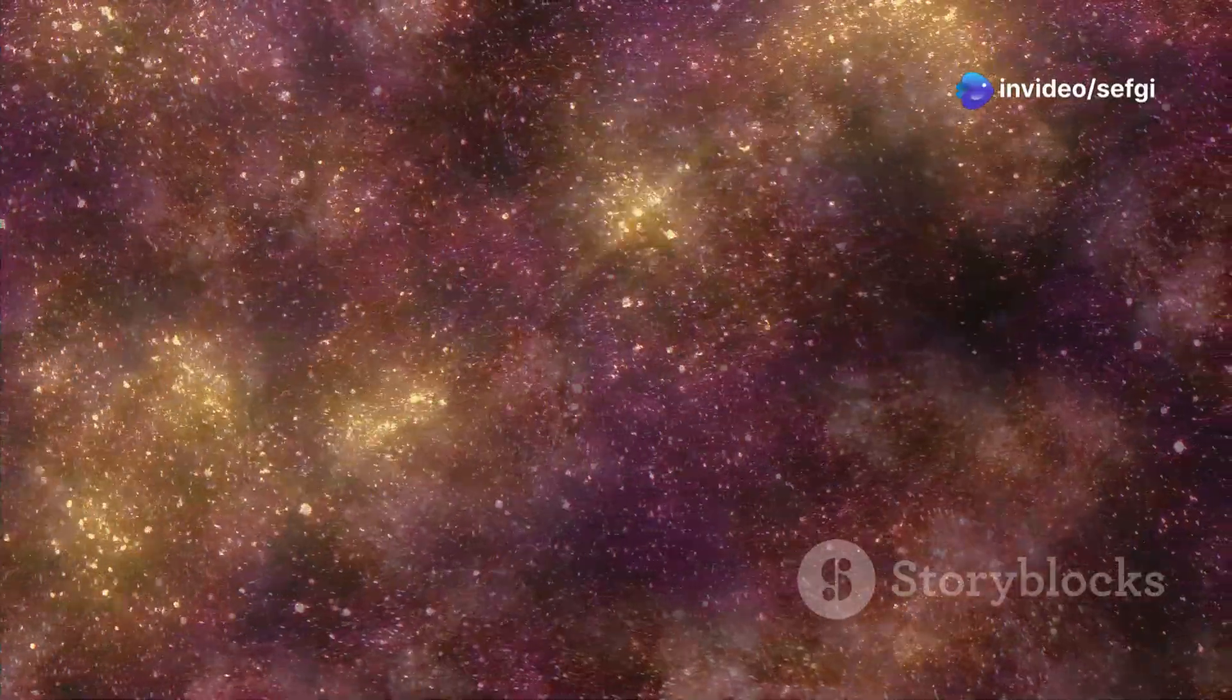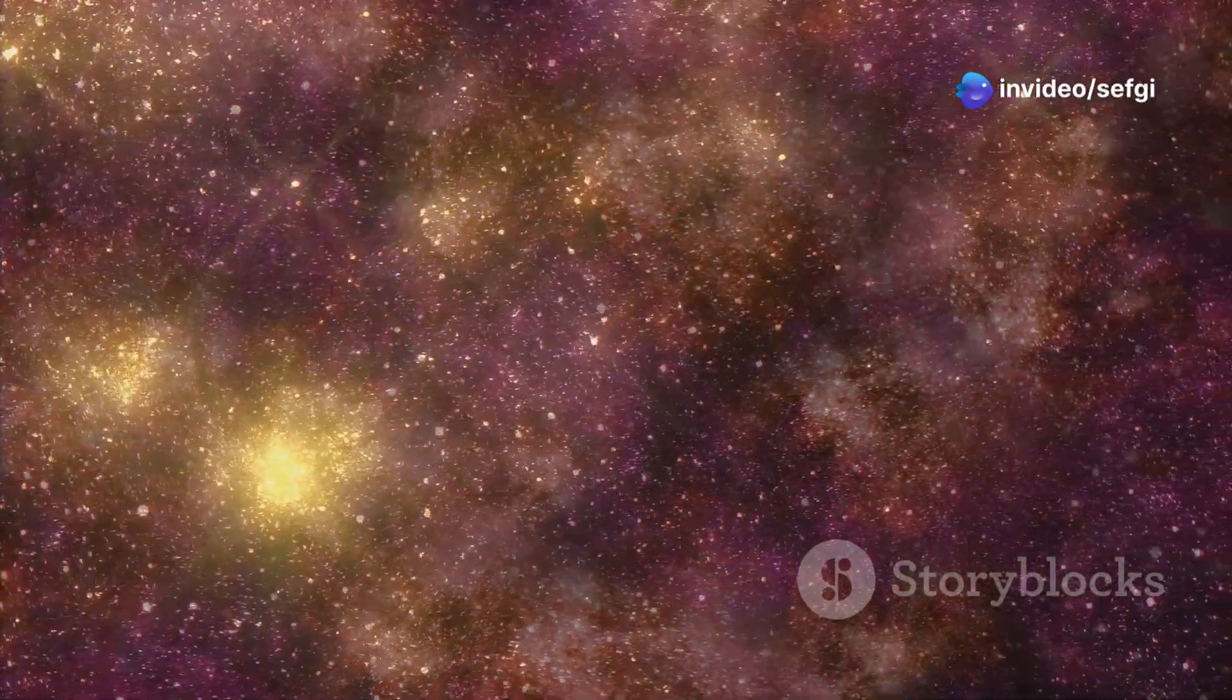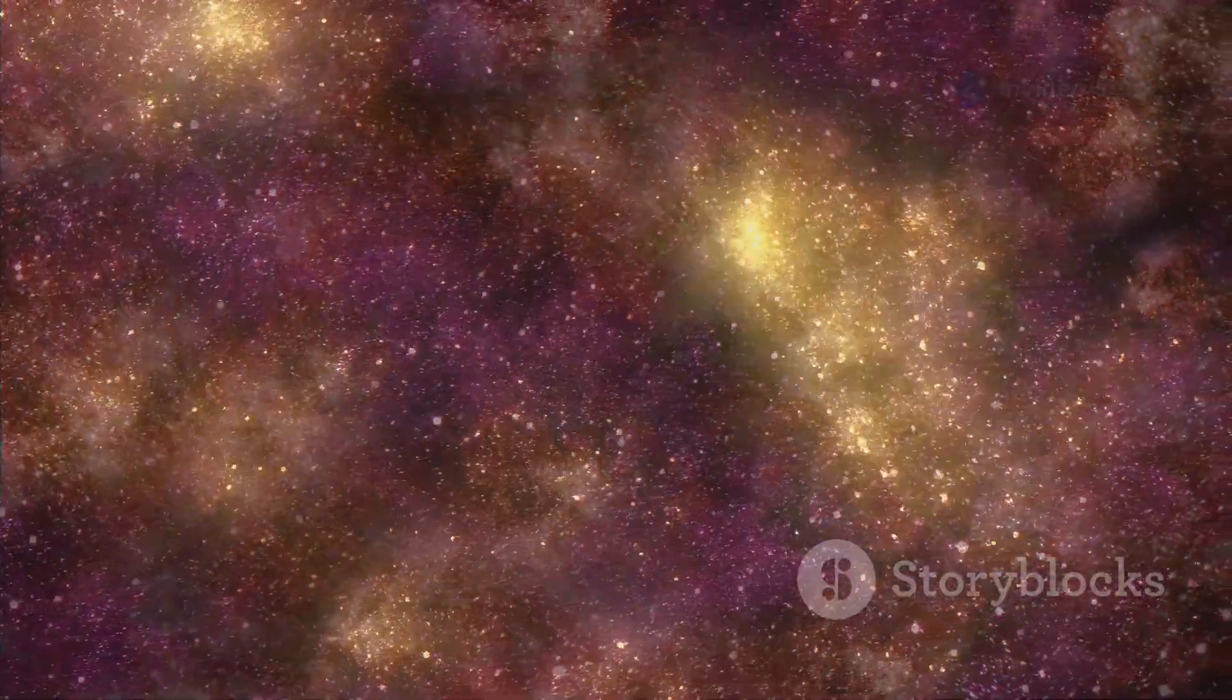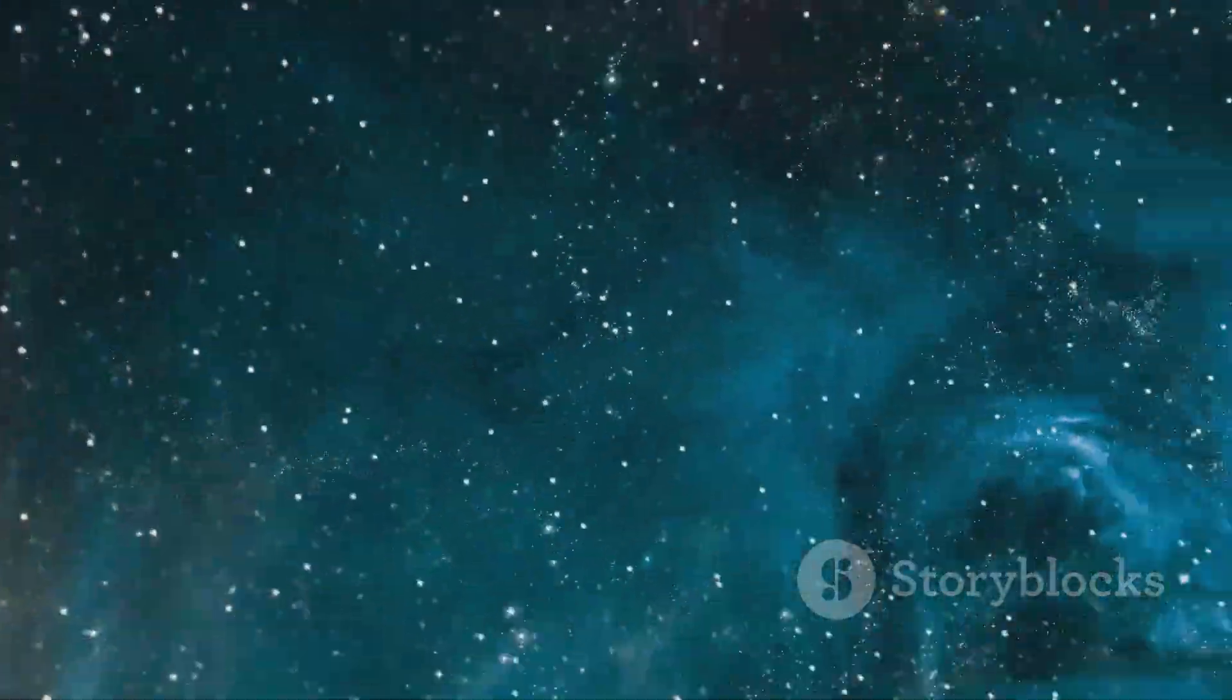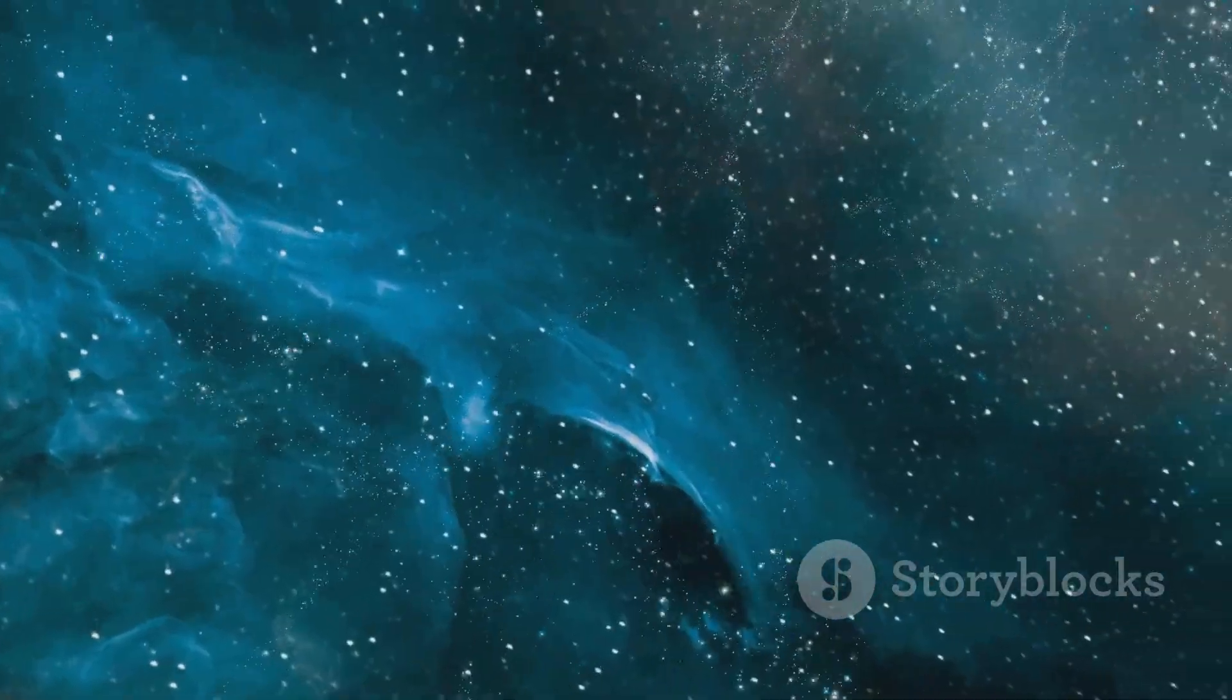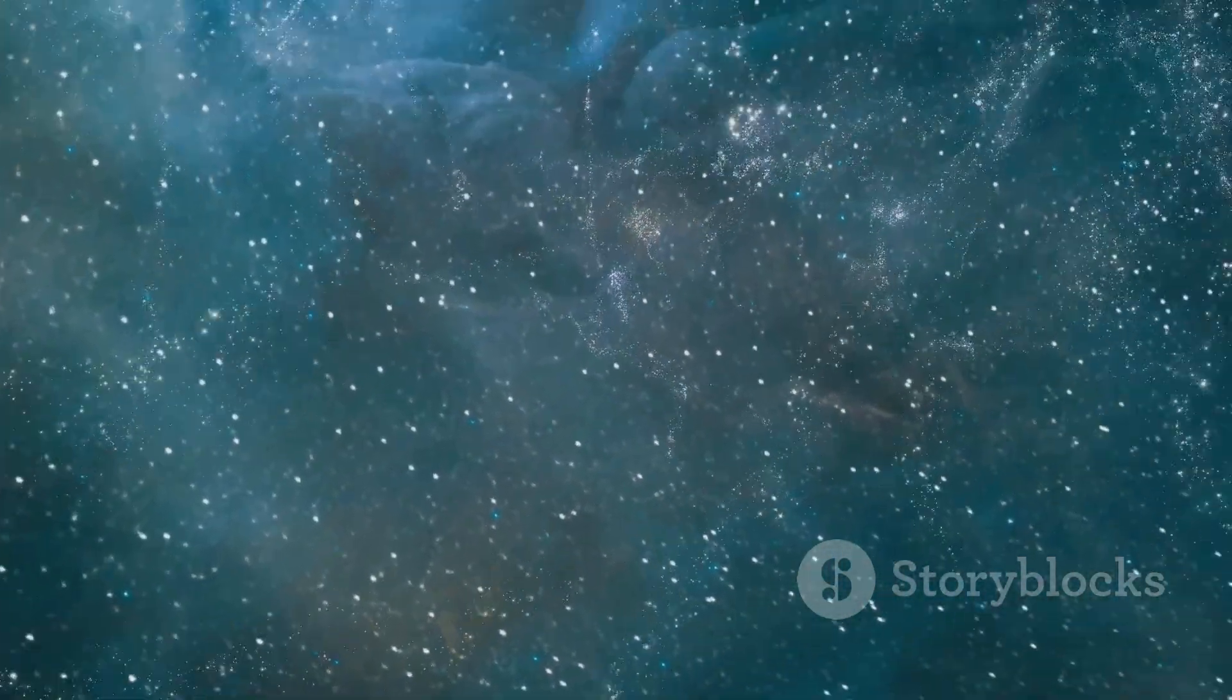The Boötes Void is a testament to the universe's ability to surprise and amaze us. It's a reminder that there's still so much we don't know about the cosmos, and that the quest to understand our universe is an ongoing and ever-evolving journey.